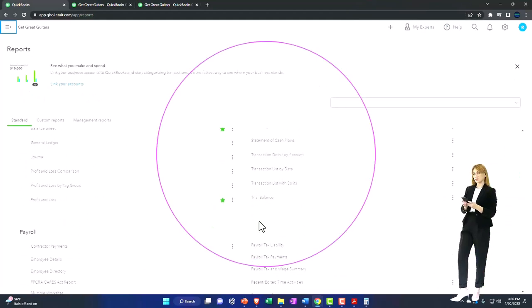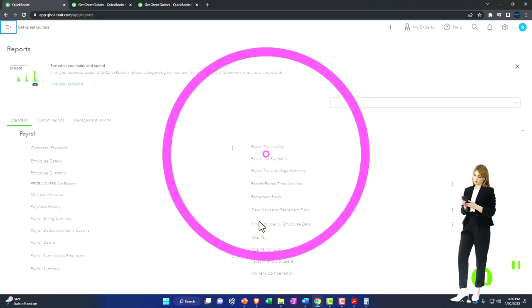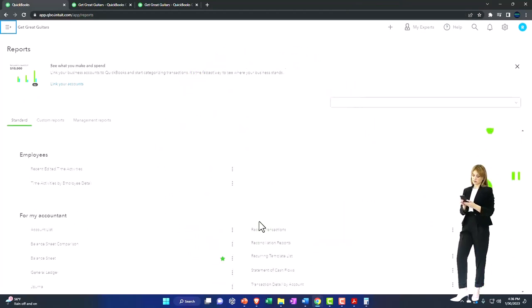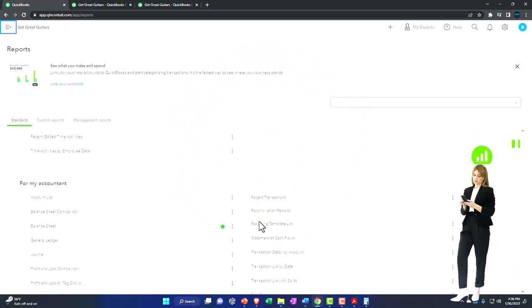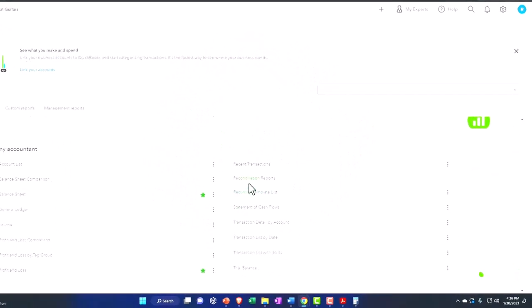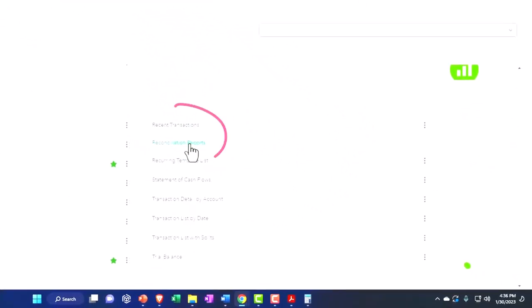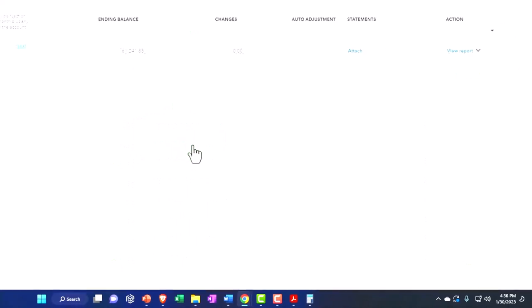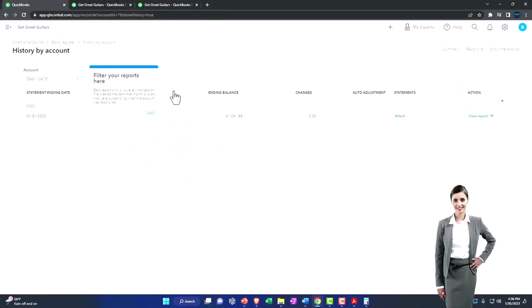Let's just check them out. For My Accountant - you've got your reconciliation report. So this is another way you can go in here.